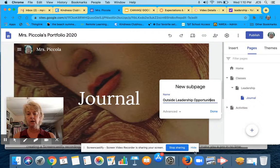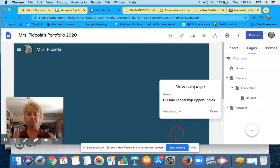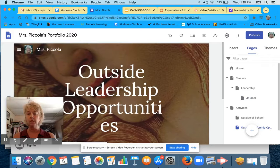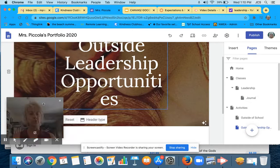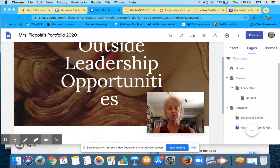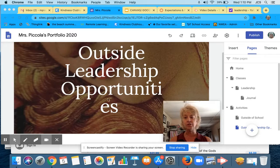All right, and we're going to say done here. So what I'd like to do also is show you a little bit of what you can add to your pages.